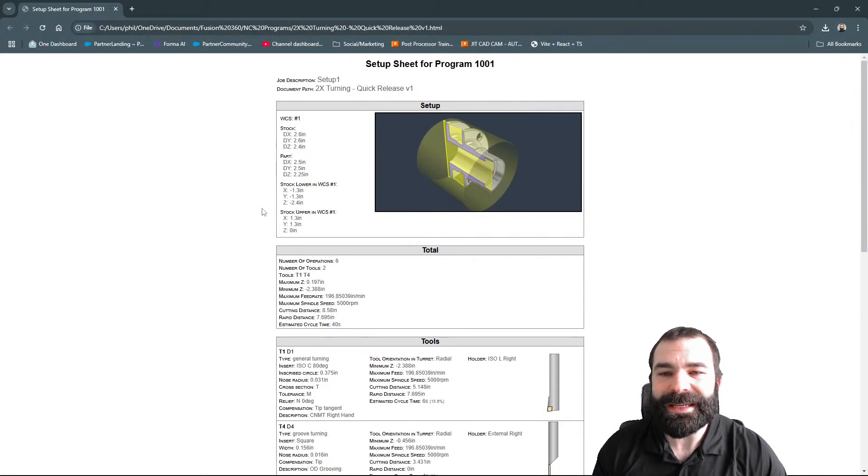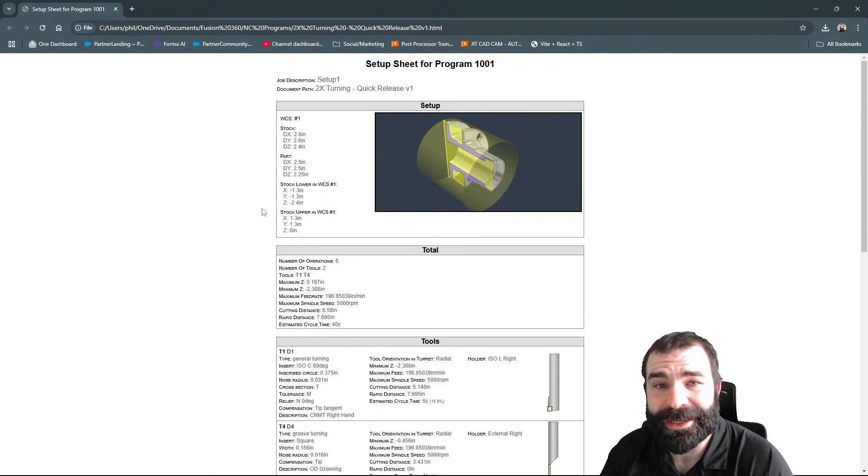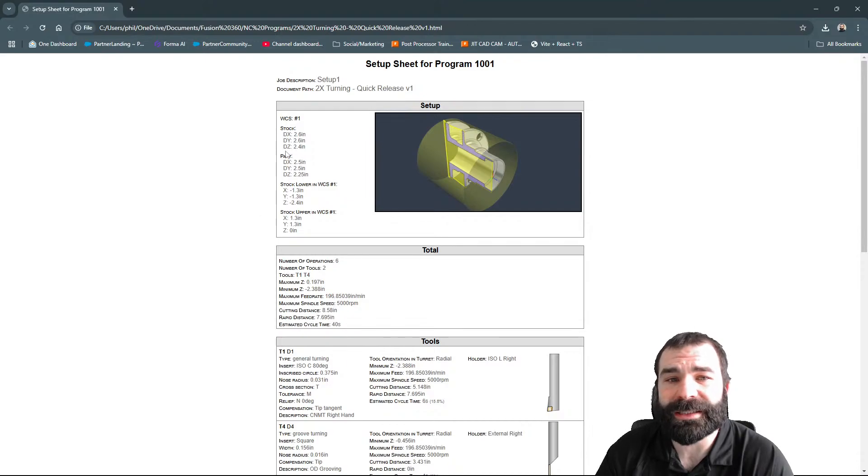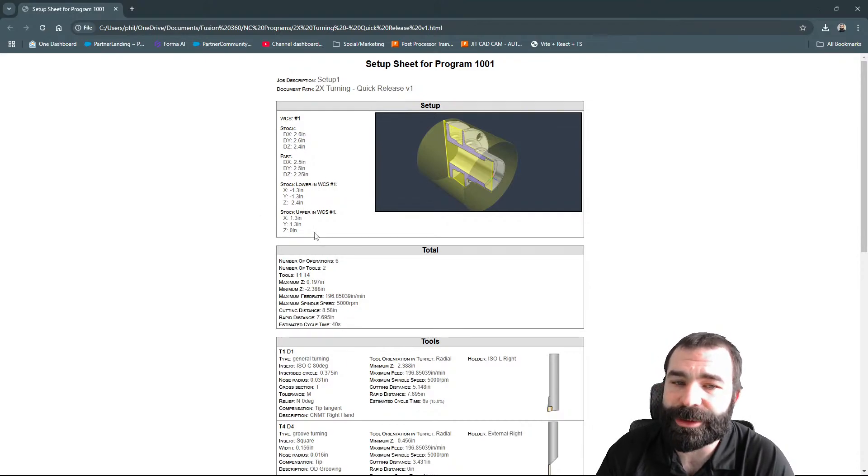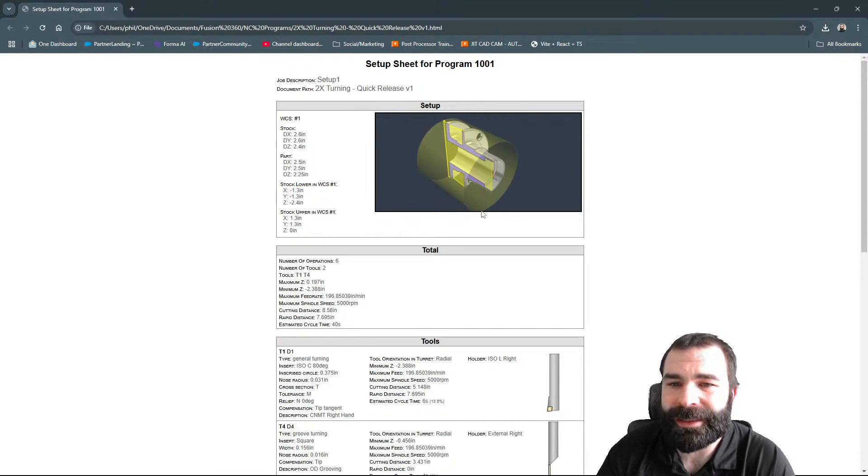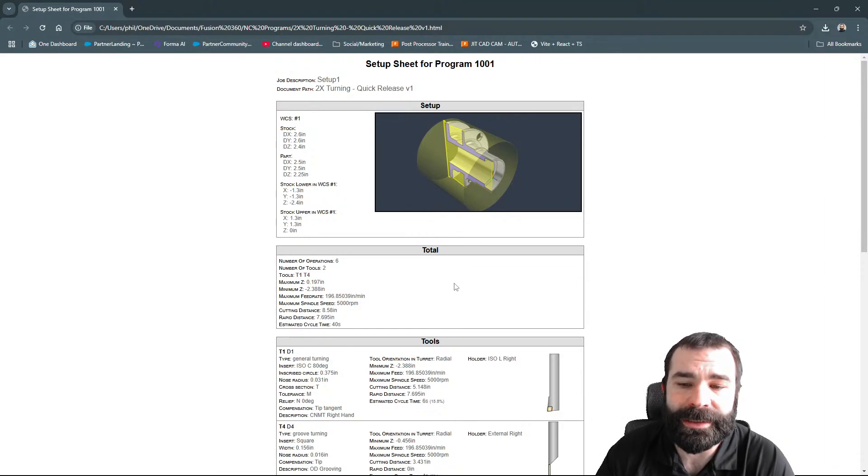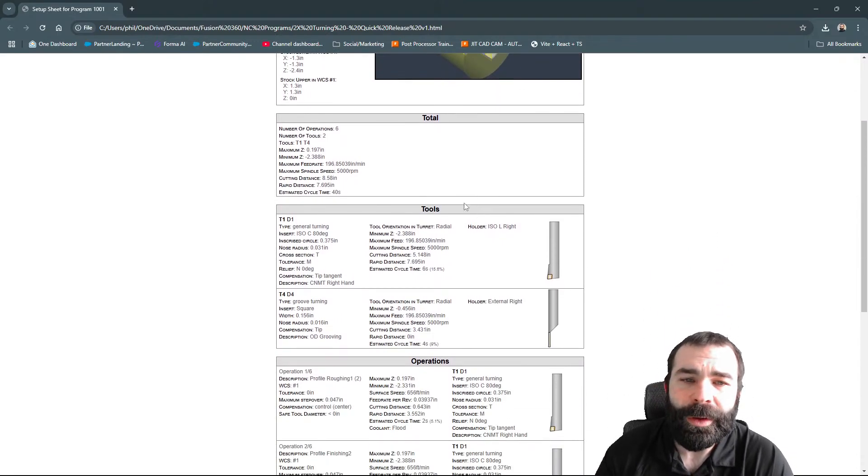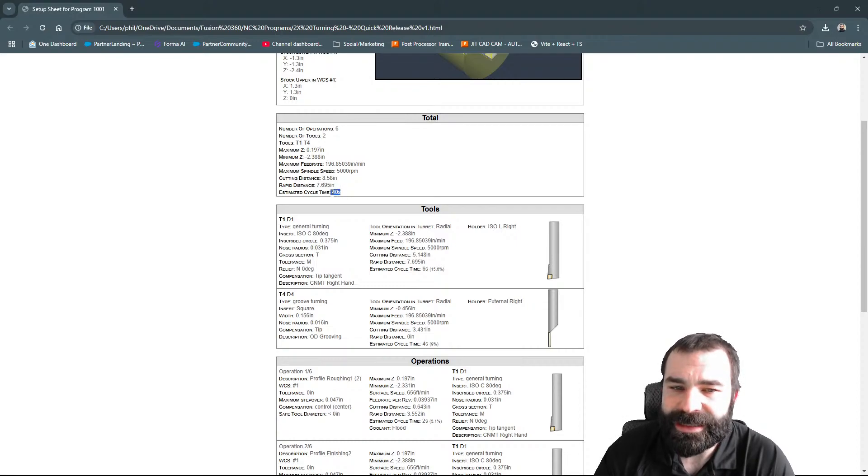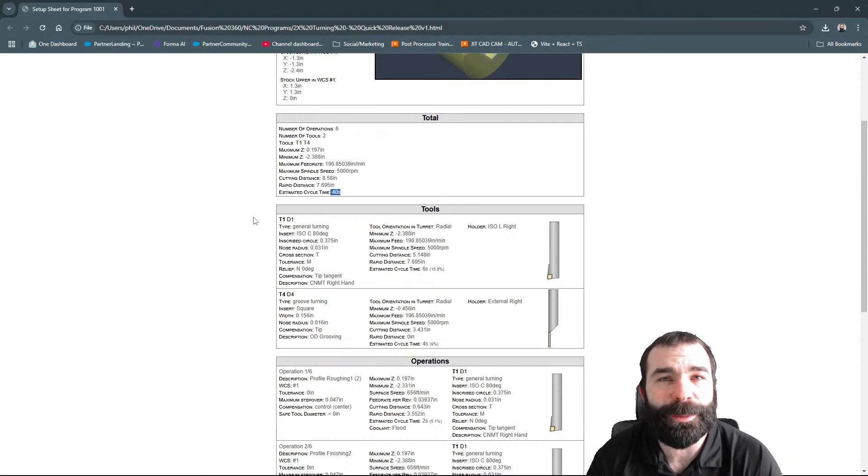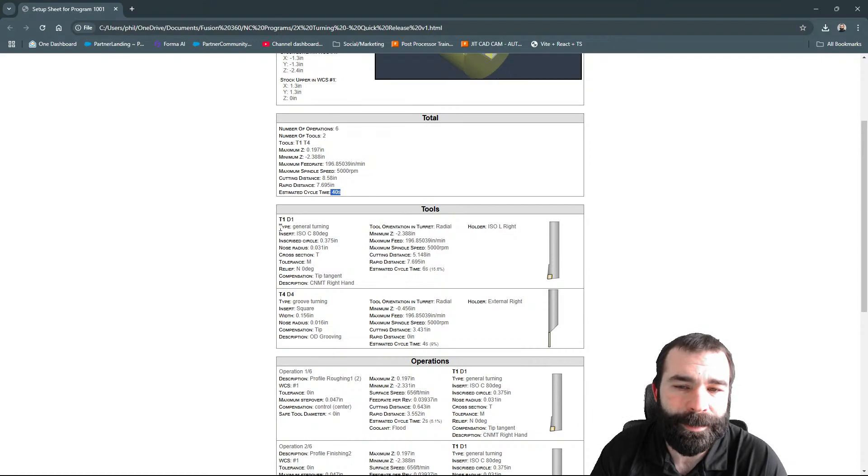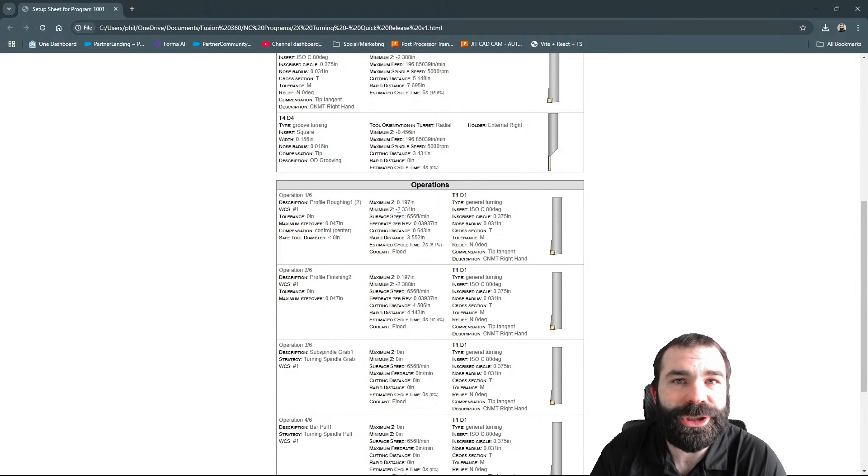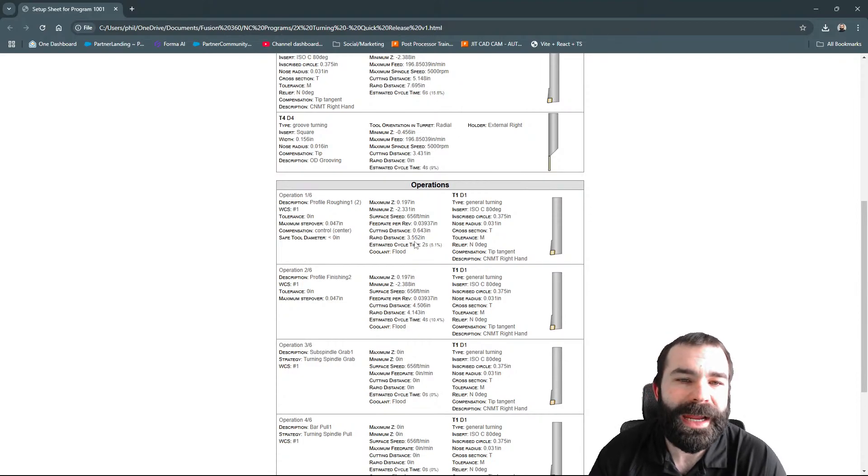You can also access a setup sheet directly from the toolbar up top. Actions, setup sheet. As you can see, this actually populated over on my other screen. At the lowest level, this is how you generate a setup sheet. The nice thing about these setup sheets is things like your stock size, part location, your WCS location - all of this stuff is coming through automatically, as well as a screen capture of that part in its orientation.